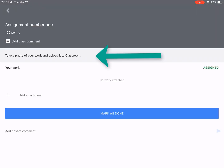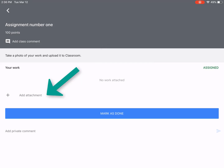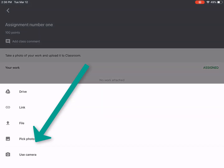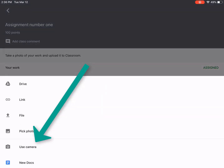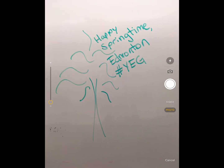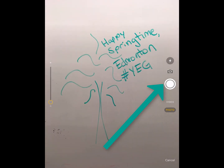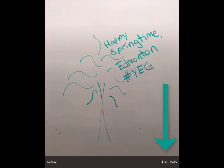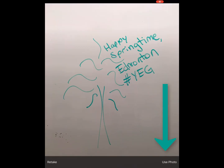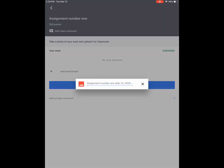The assignment says: take a photo of your work and upload it to classroom. Alright, let's take a photo. I'm going to click on add attachment and use camera. I'm going to find a photo of my work — 'Happy Springtime Edmonton' — and use photo. As you can see, it's automatically attaching my photo to my classroom submission.